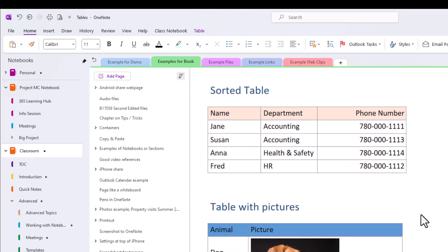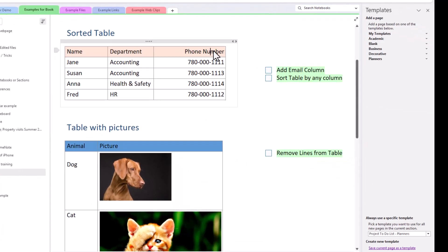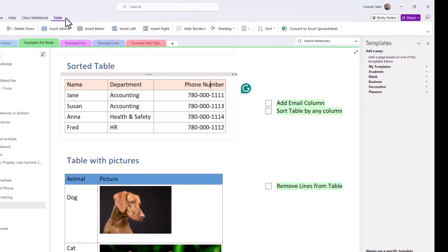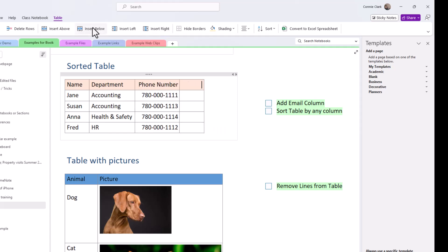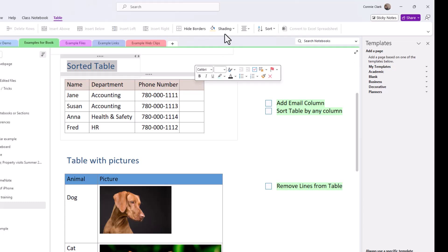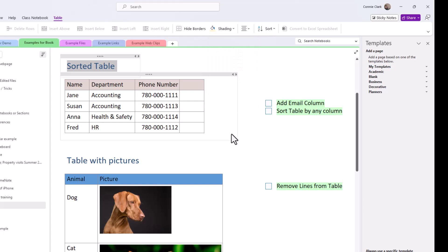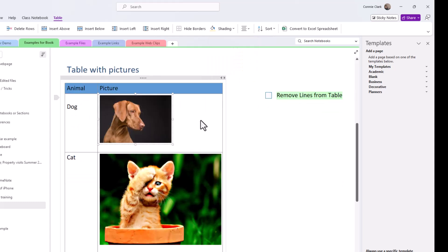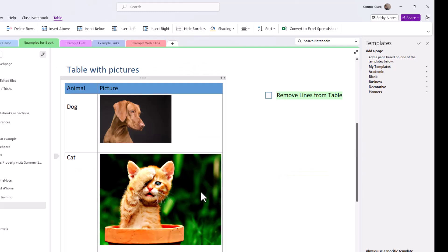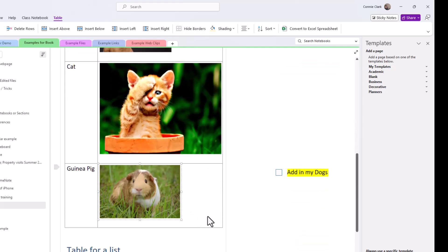A couple of cool things about tables: once you're in a table, you get a Table menu at the top where you can insert columns to the right or left and other directions. To get color shading on a row, just highlight it and choose shading so it looks a bit different. I also like using tables with pictures because it helps line up my pictures. If you don't want people to know it's a table, click on it and choose Hide Borders — and you won't even know it's a table.